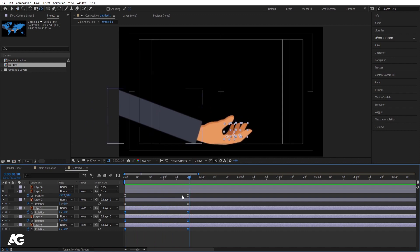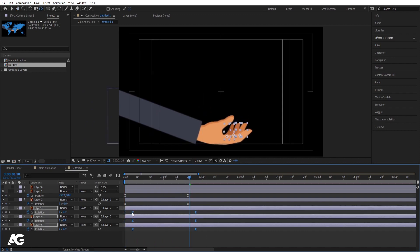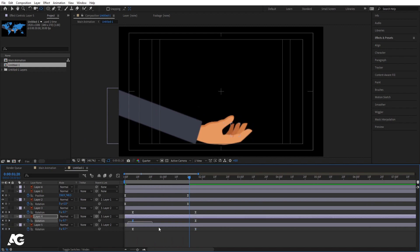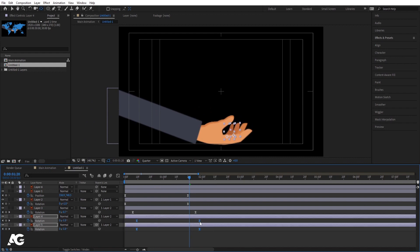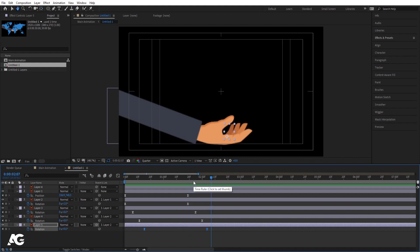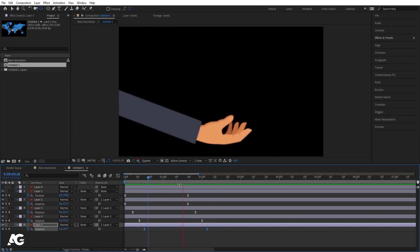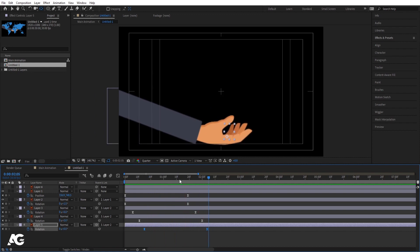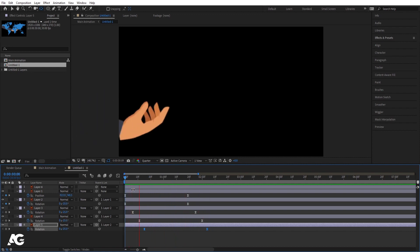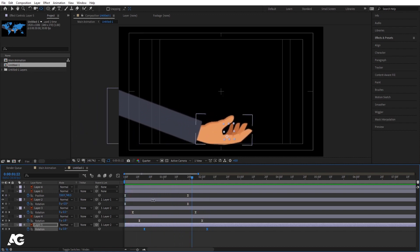So now what we need to do — I'll select all these keyframes and move them over here. Select this, select this, select this, select this, select this. So if I see this, I'll get this kind of animation.